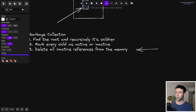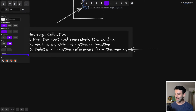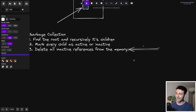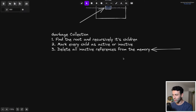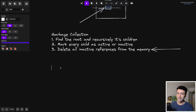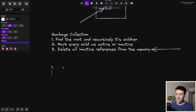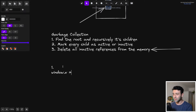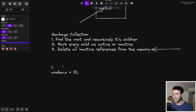Where does a memory leak happen in this process? It happens on the second step. For some reason, the variable that needs to be cleared out doesn't get marked as inactive, and therefore it doesn't get deleted. There are three main causes that can cause memory leaks.